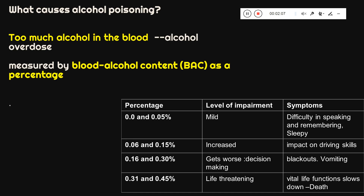Alcohol poisoning is all about how much alcohol content is there in your blood — this is called blood alcohol content (BAC). This table shows you the detail: as the percentage of alcohol increases, the impact becomes more severe. When BAC is 0.05% it is mild, but as the percentage increases from 0.05 to 0.45, the effects become life-threatening.